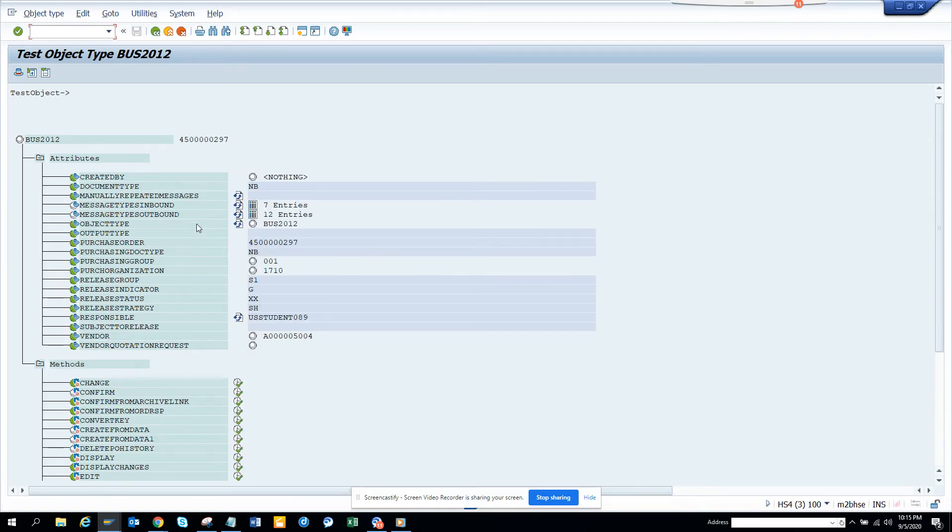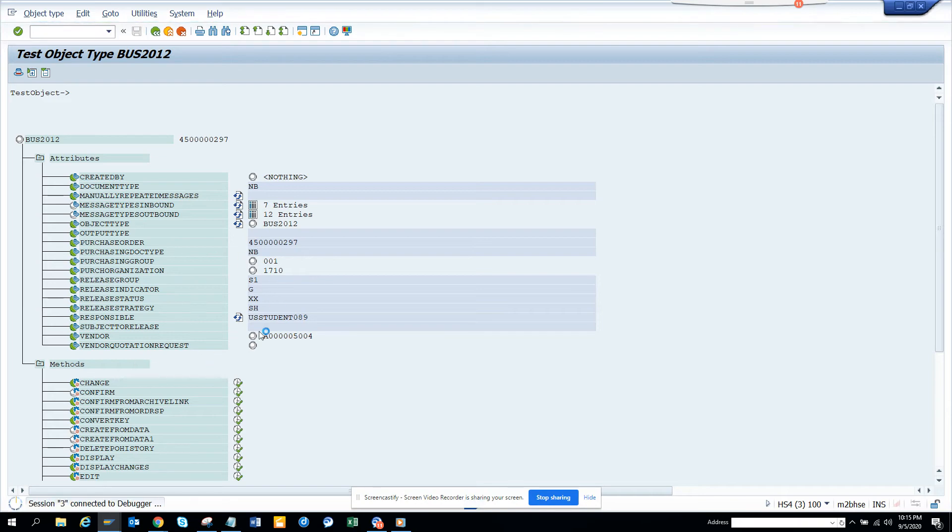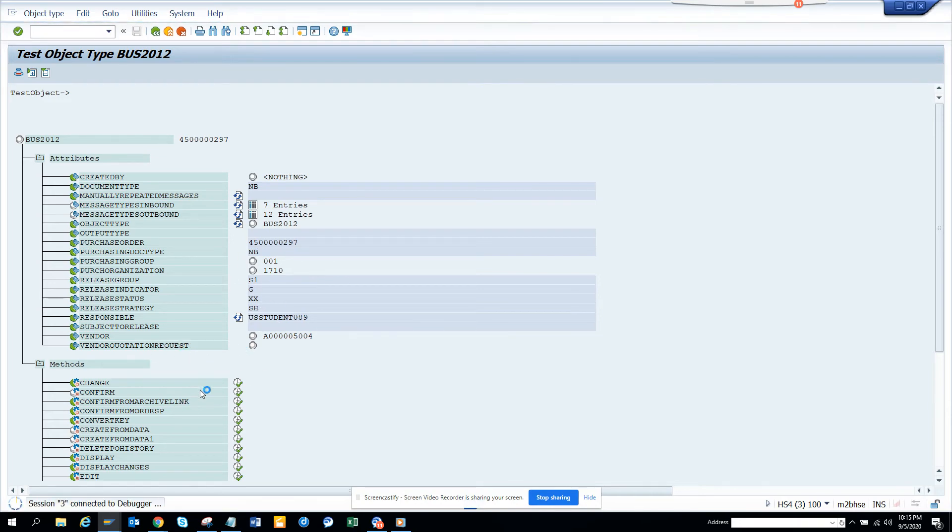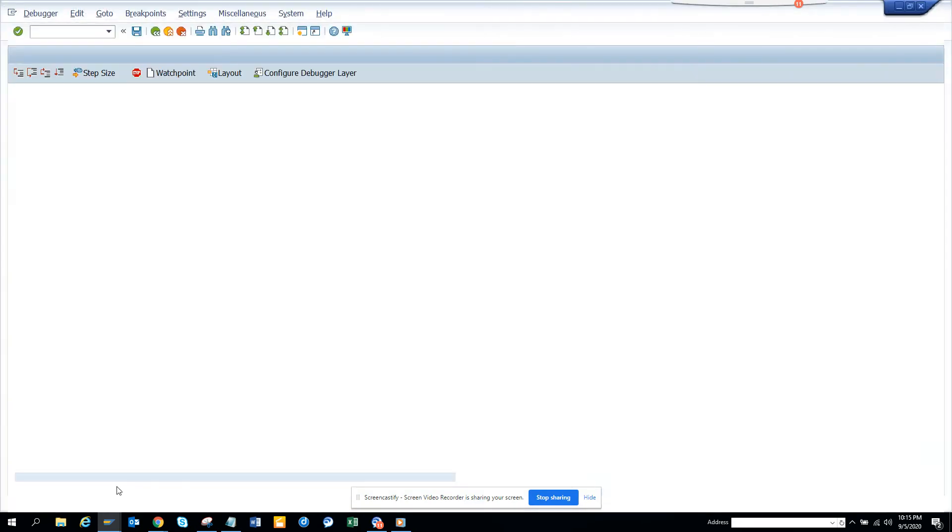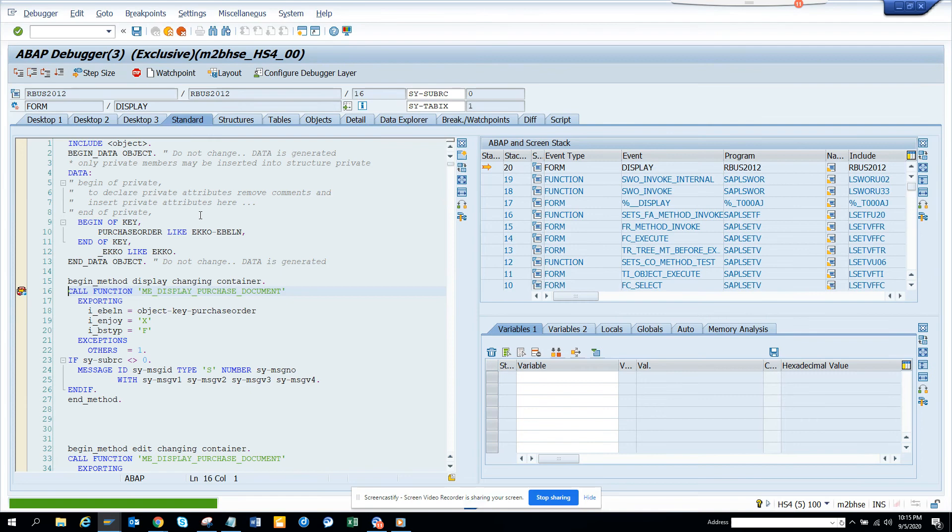Now I'll scroll down, and here you can see display. I'll execute, and you can see this purchase order. The debug is now stopping, and you can debug from here.